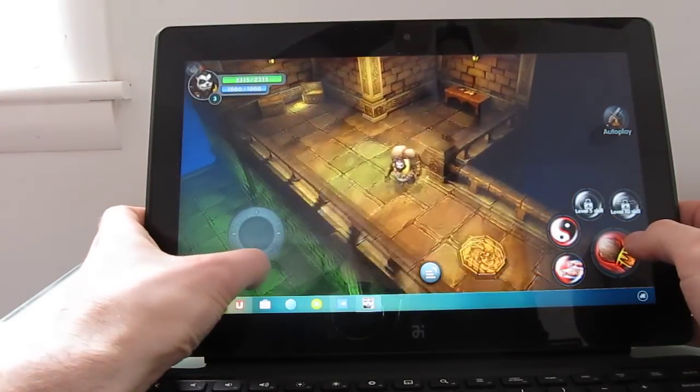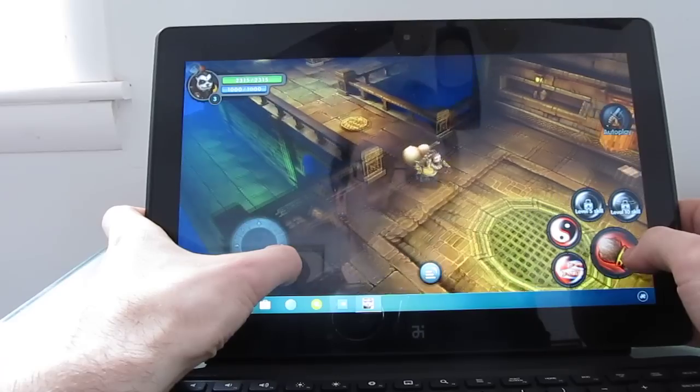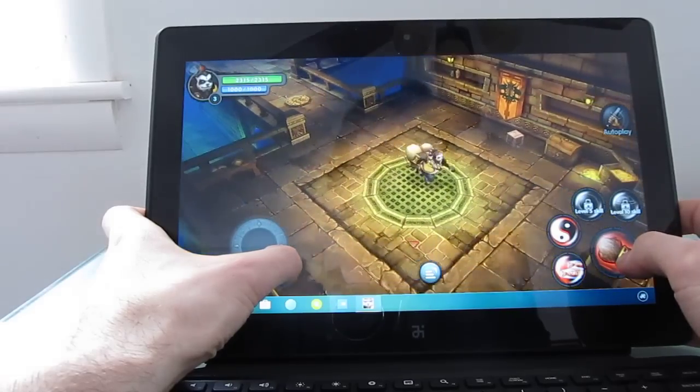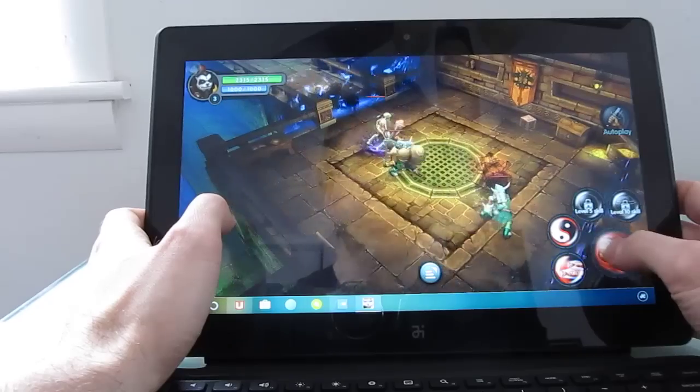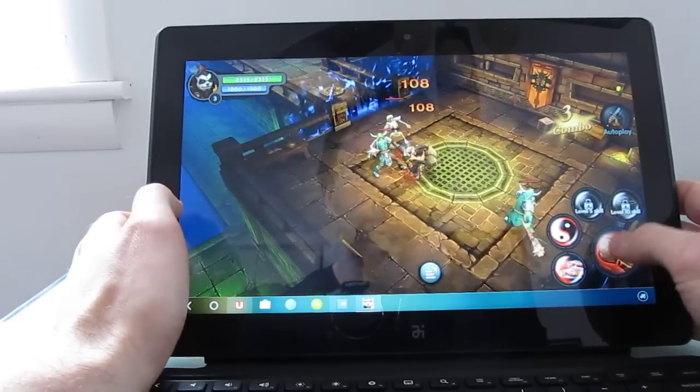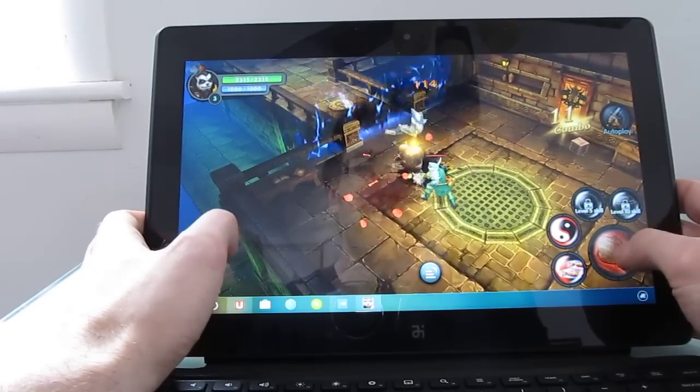But the game works pretty well. The Tegra 4 processor is not the newest chip on the market, but it's good enough for your basic gaming and video tasks like I said.